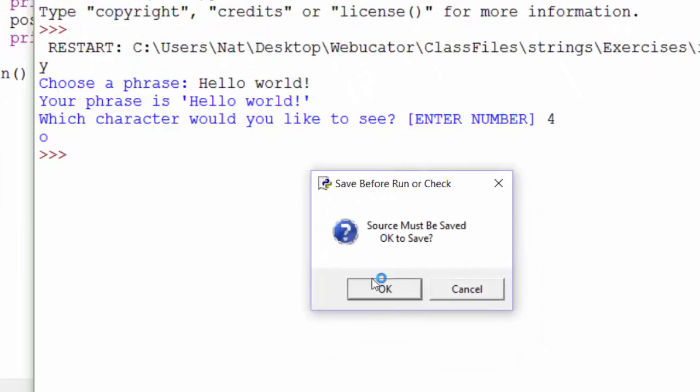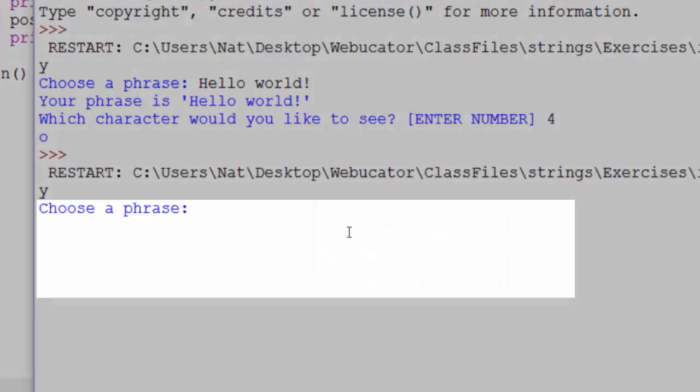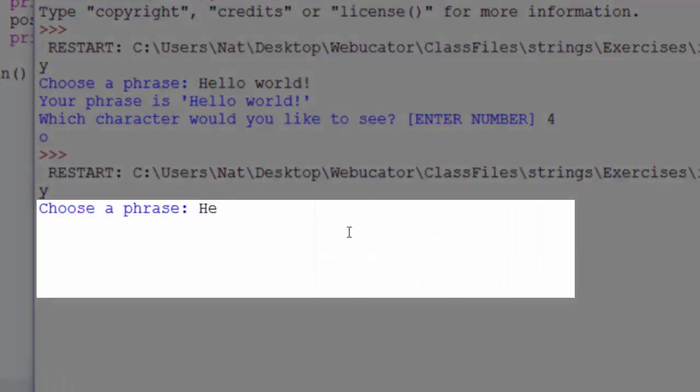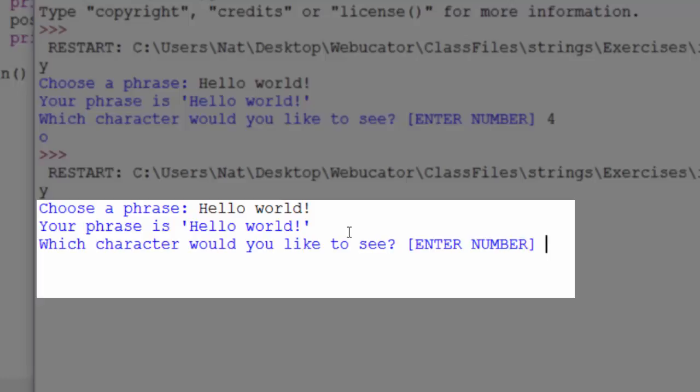Oh, save. Choose a phrase. Again, hello world. Your phrase is hello world. Which character would you like to see? 4. The character at position 4 is O.